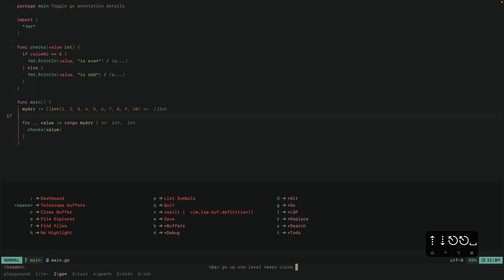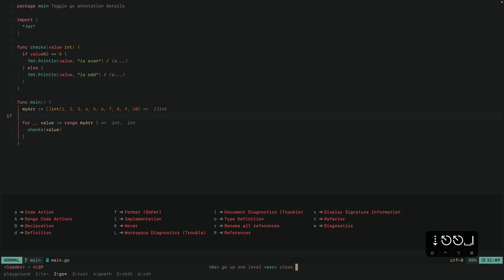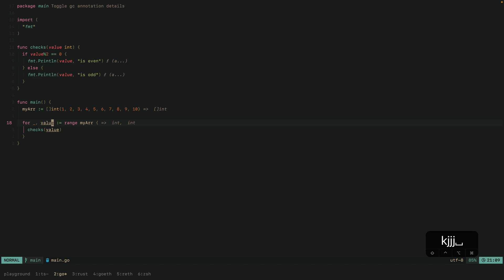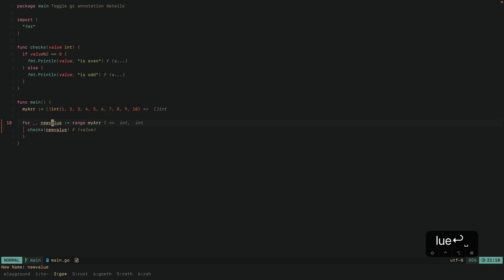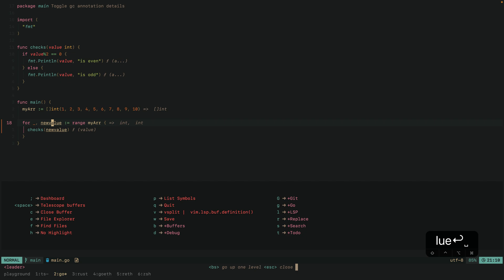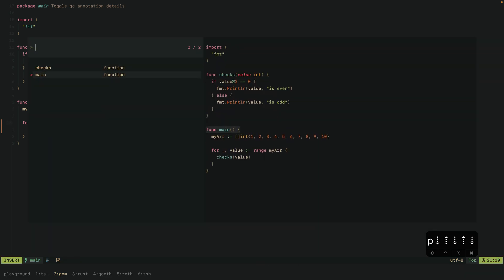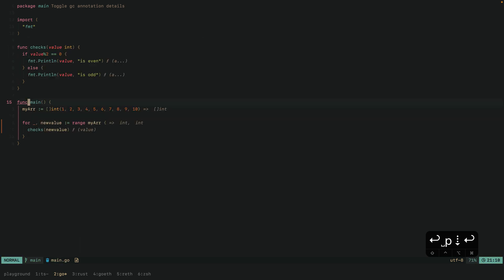If I hit leader and wait a second, which-key shows all the different options I've set up. For example, hitting L shows all the different LSP functionalities. Let's try renaming something — hitting space L then R prompts for a new name, and it renames all occurrences to the new value. Also, hitting leader P shows a list of all functions in the file using tree-sitter and Telescope. This is similar to Command P in VS Code or Sublime Text — you can quickly switch between functions by searching for names, which is very useful for bigger files.